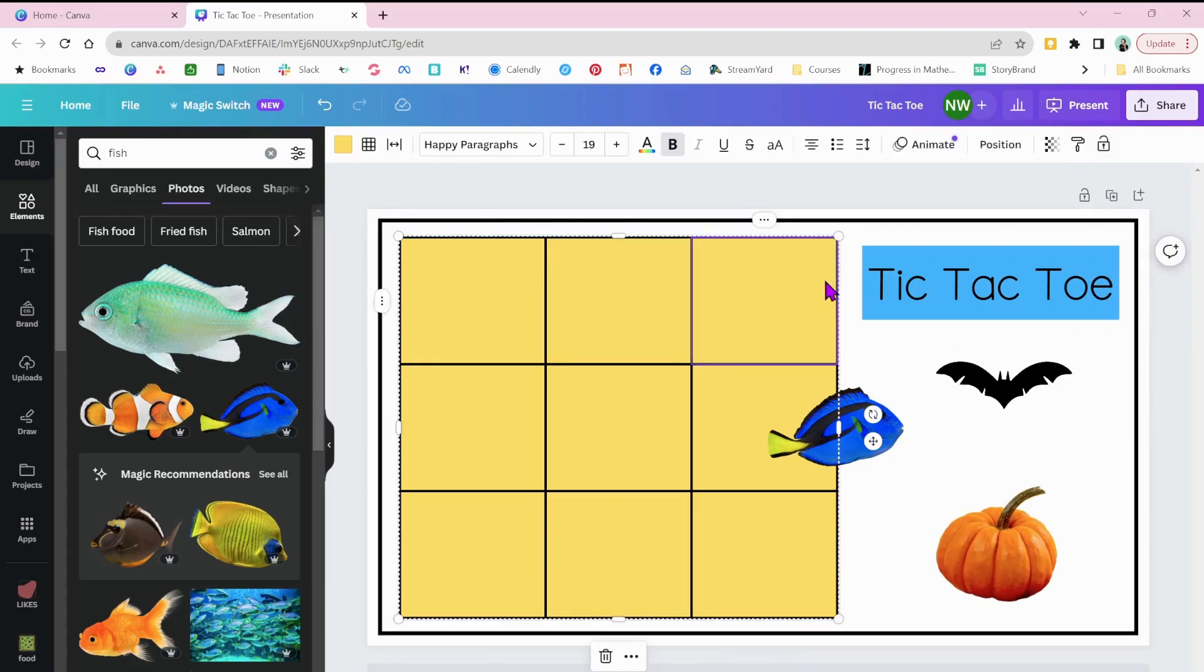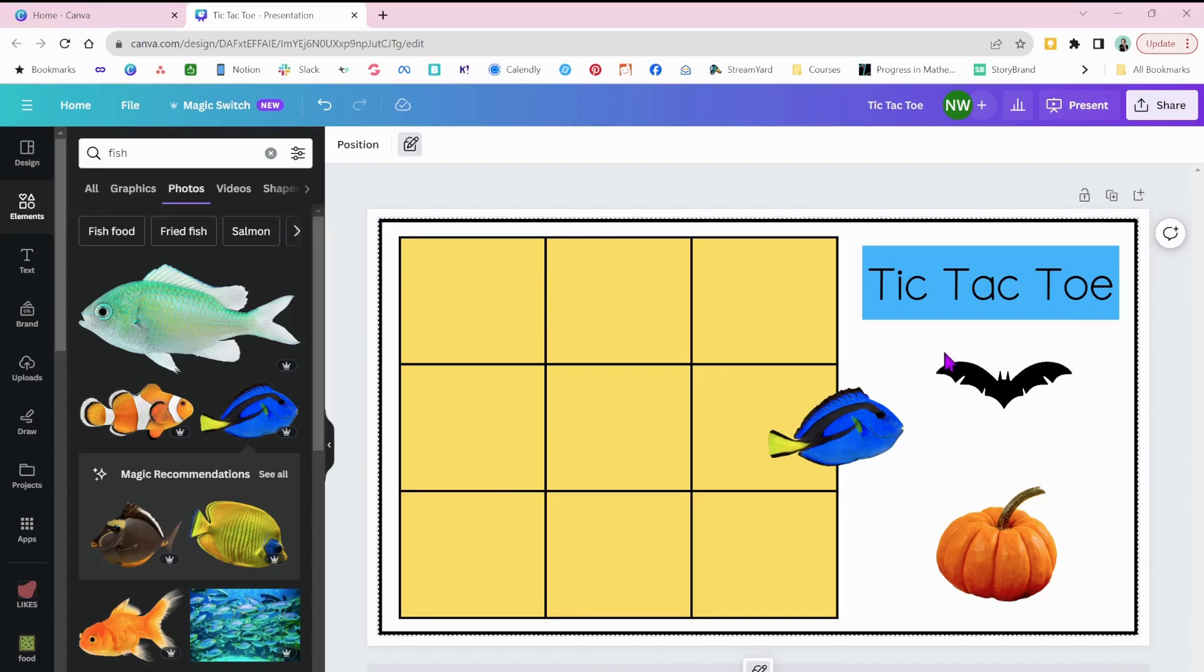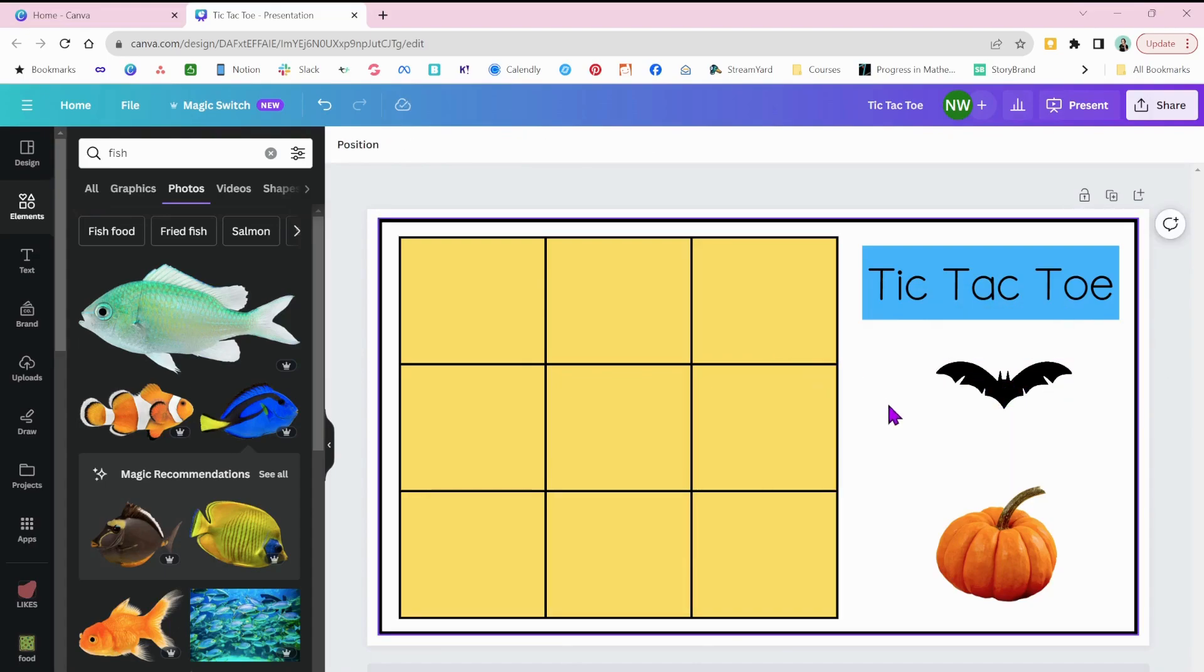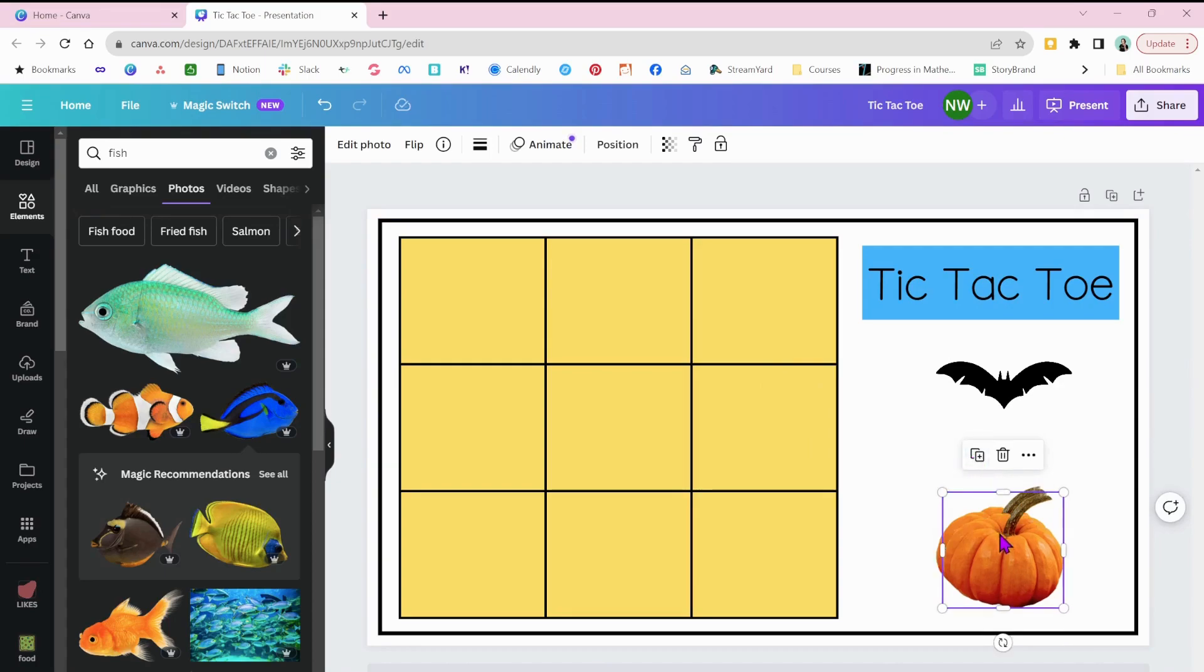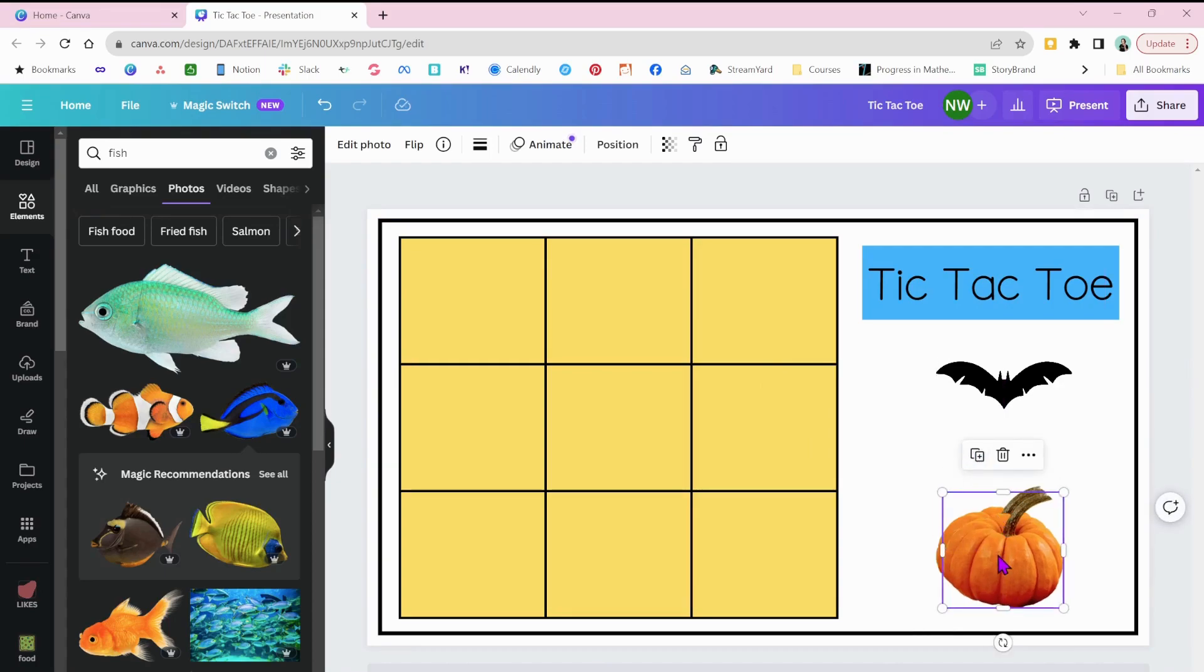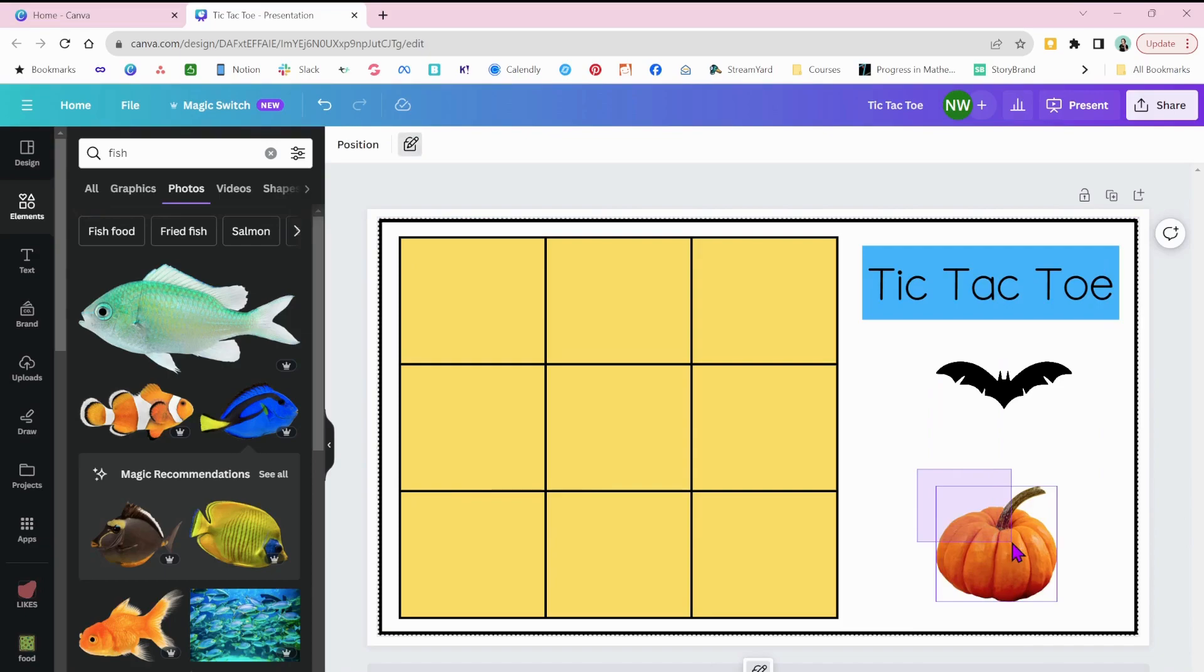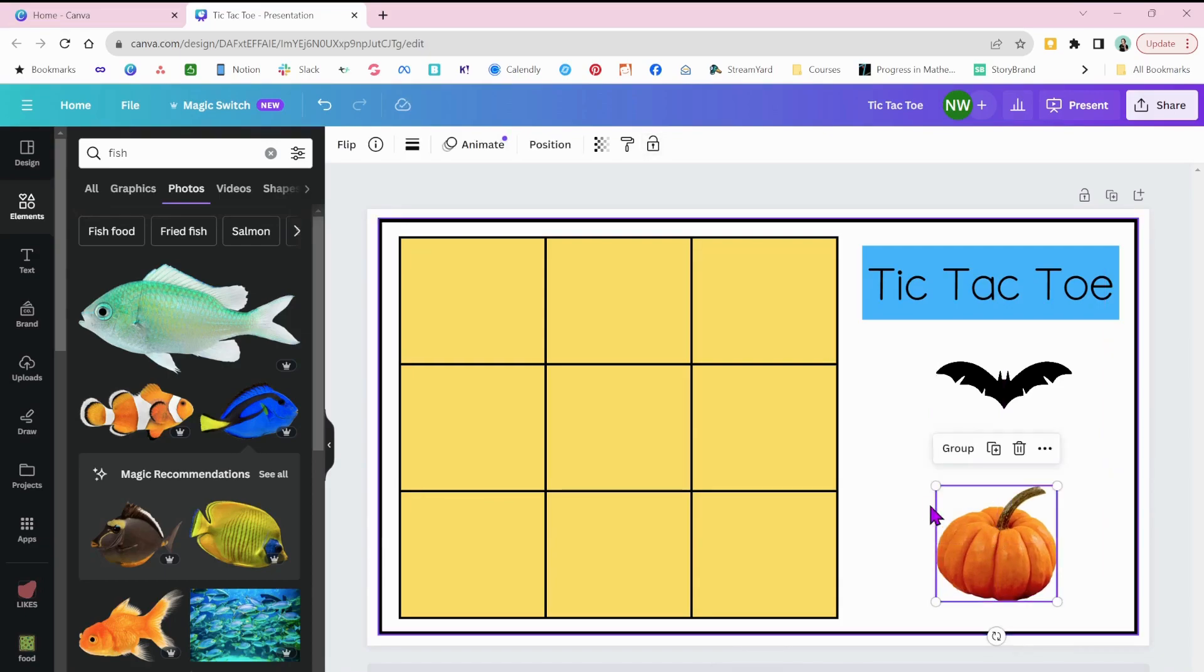We're going to do the same with our tic-tac-toe board. Lock it down so it doesn't move on us. I do not want to accidentally have that moved. Okay. Now I can highlight the whole bat. I'm going to duplicate. It just duplicated three. So now I have six bats there. We'll do the same with our pumpkin. Duplicate it, duplicate it, highlight all of them. Yep. Now I have six of them. Perfect. Just the right amount I need.